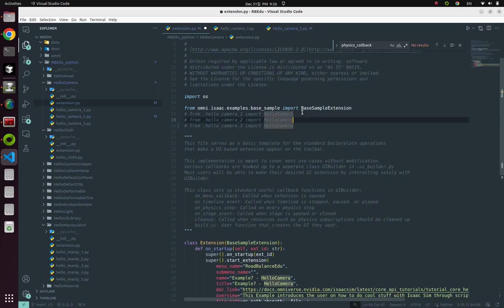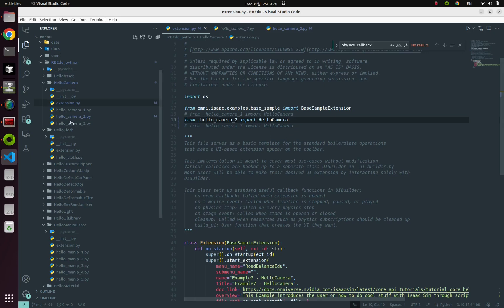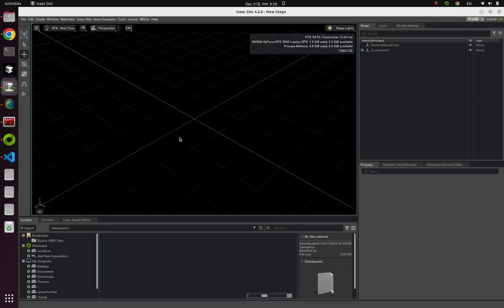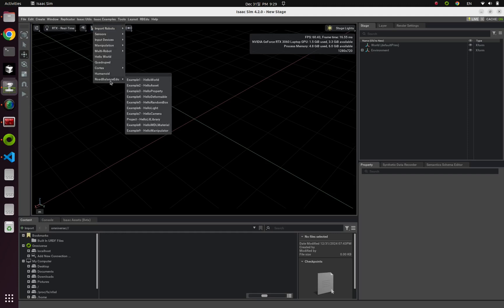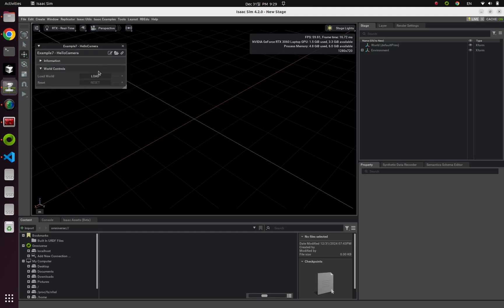So let's command and uncomment from extension Python file. So let's launch our second example. From eyes examples edu, example 7, hello camera. Click this load button.